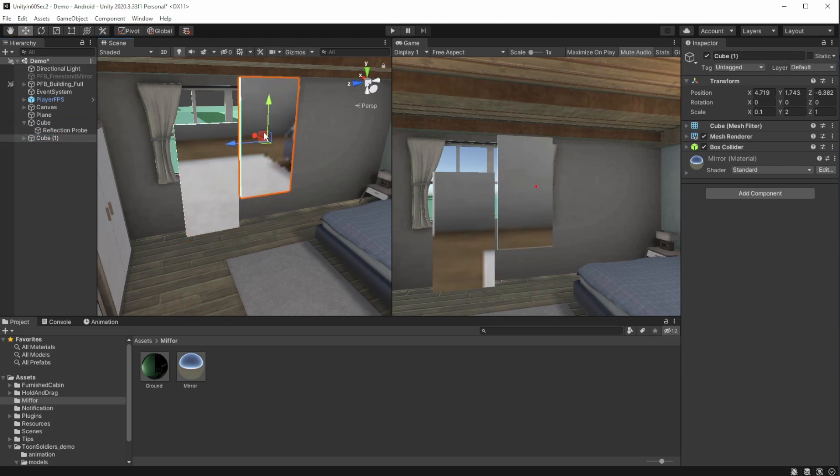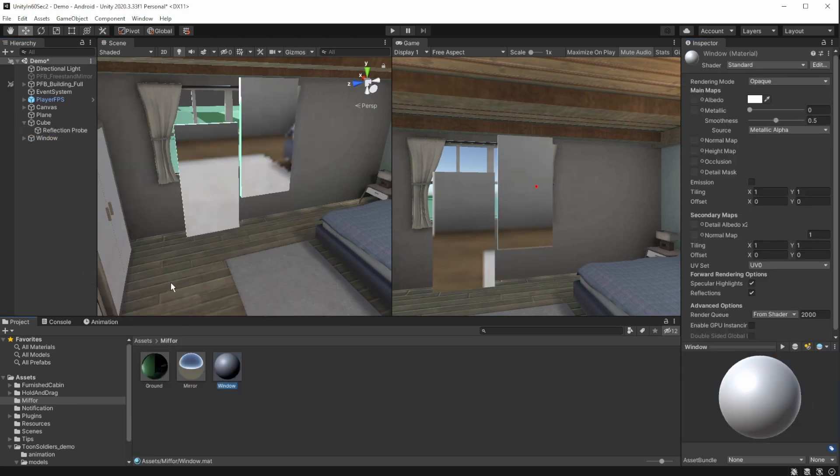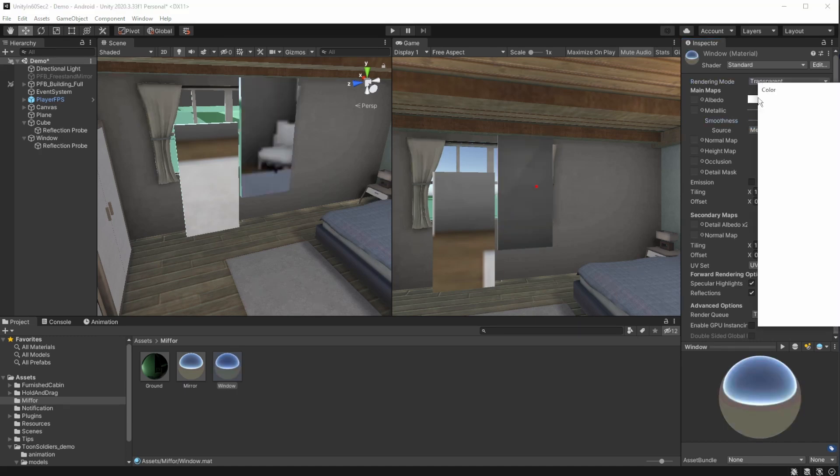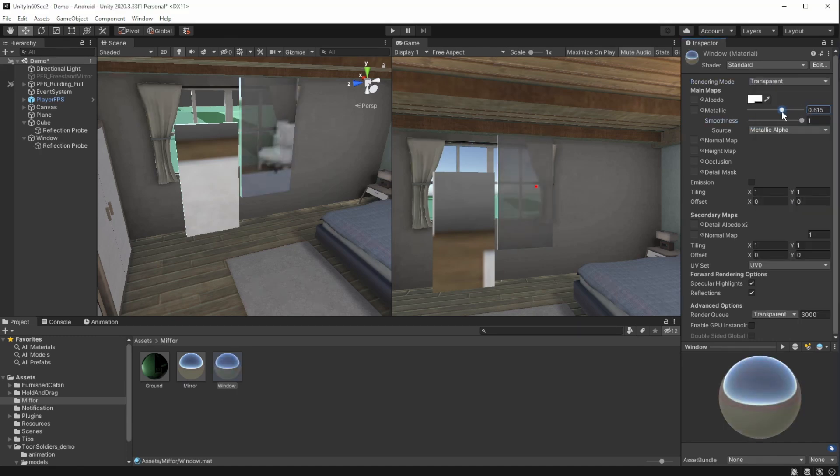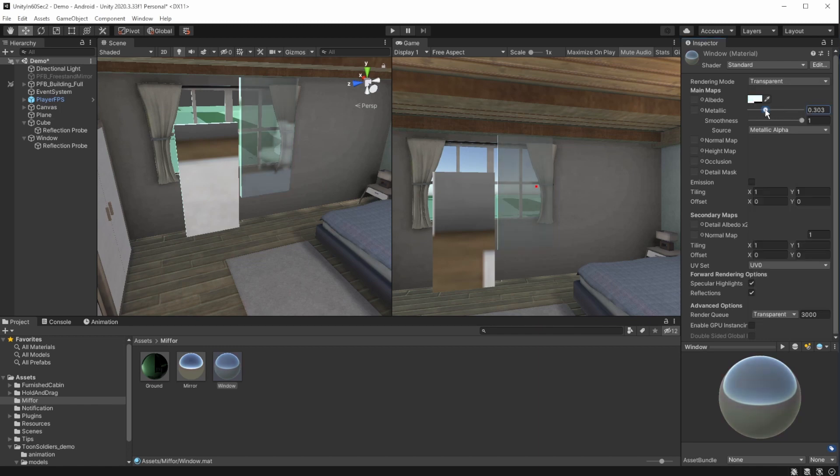Now duplicate it and see how it can help us to create a real life looking window. Using a new material we'll create for the window, and changing its mode to transparent. We will use the color's alpha and the metallic value to make the window transparent, but of course not fully, so it will reflect a bit back to us. On windows it's more important to change the color to make it fit the environment better.